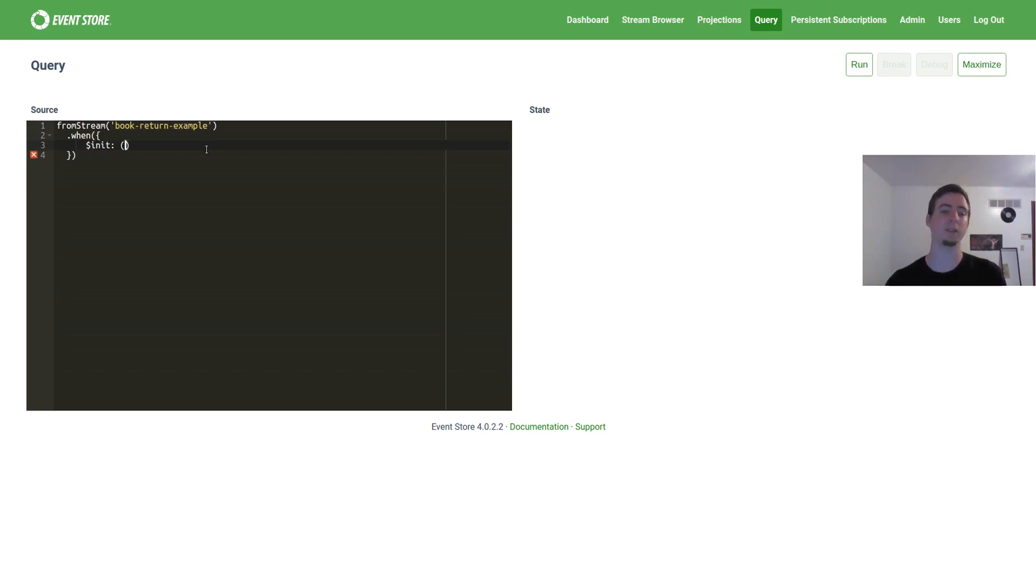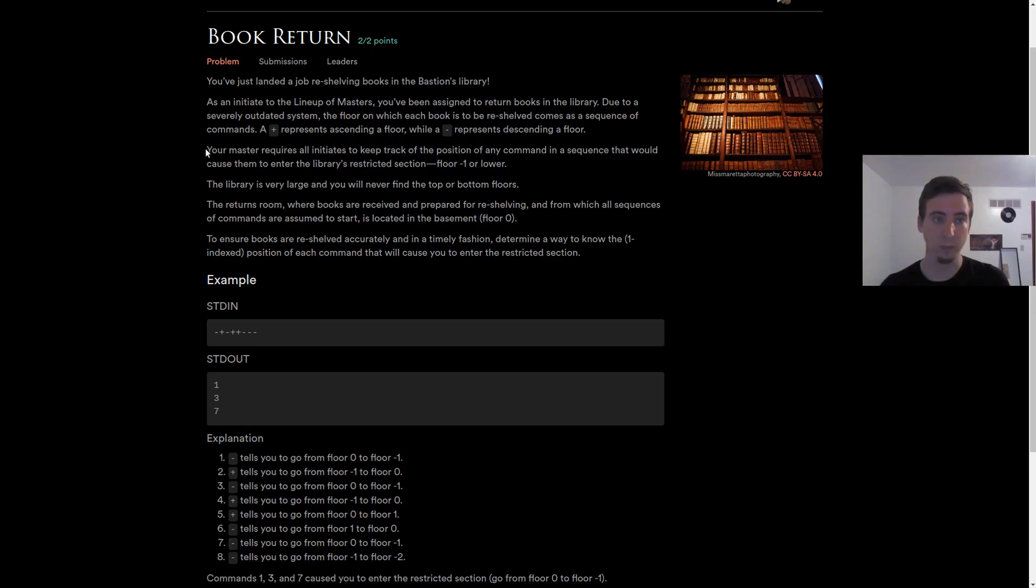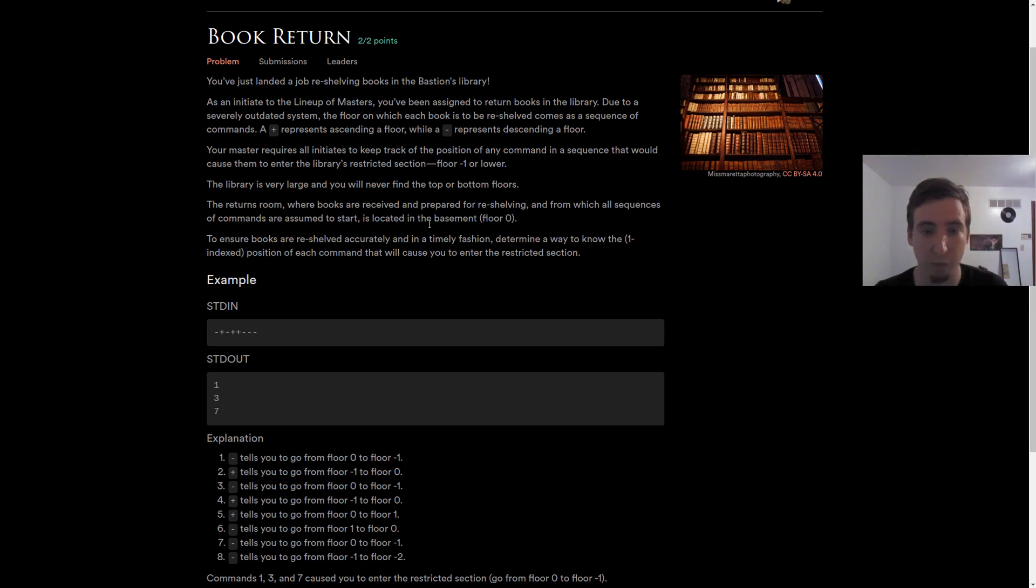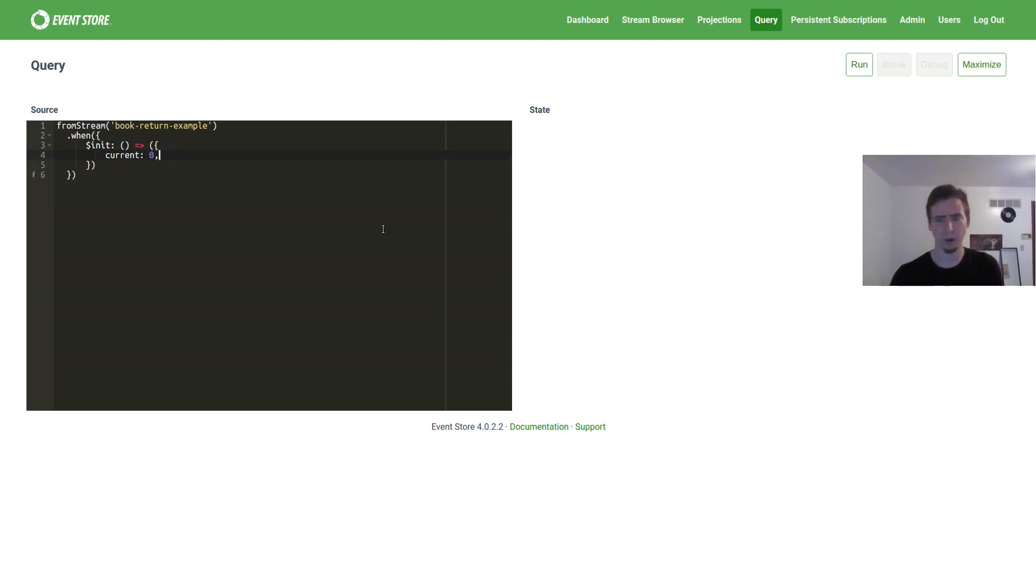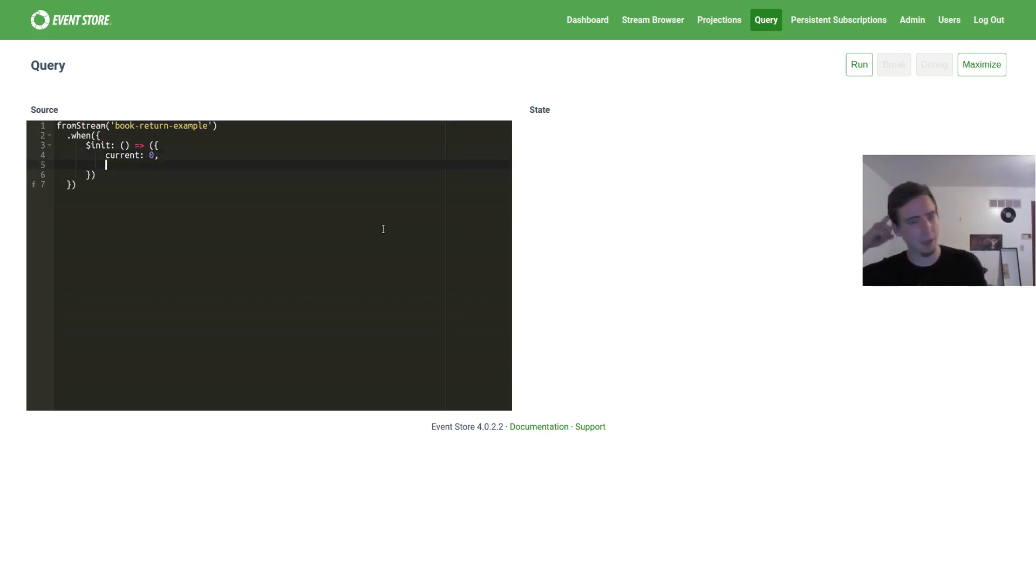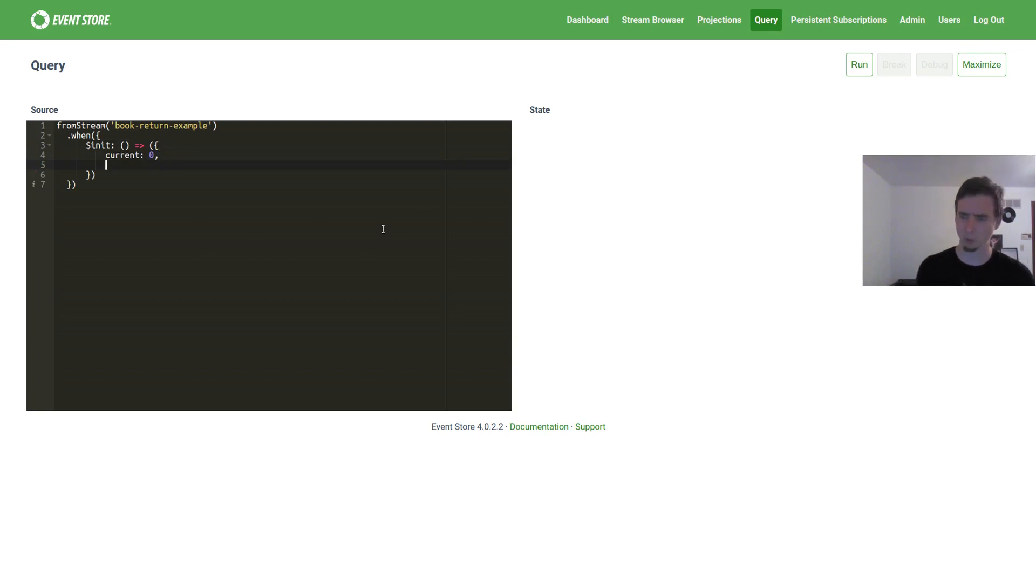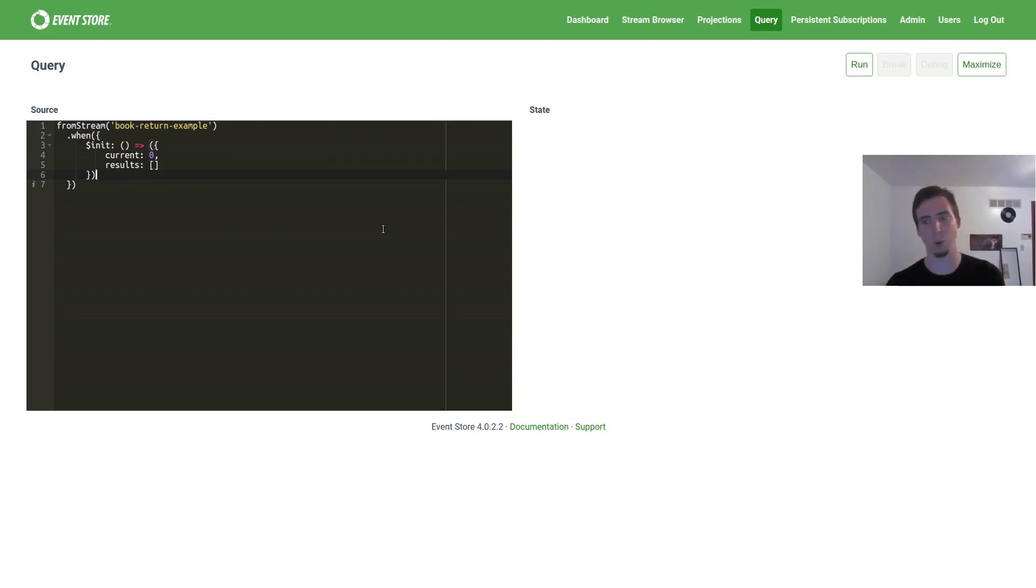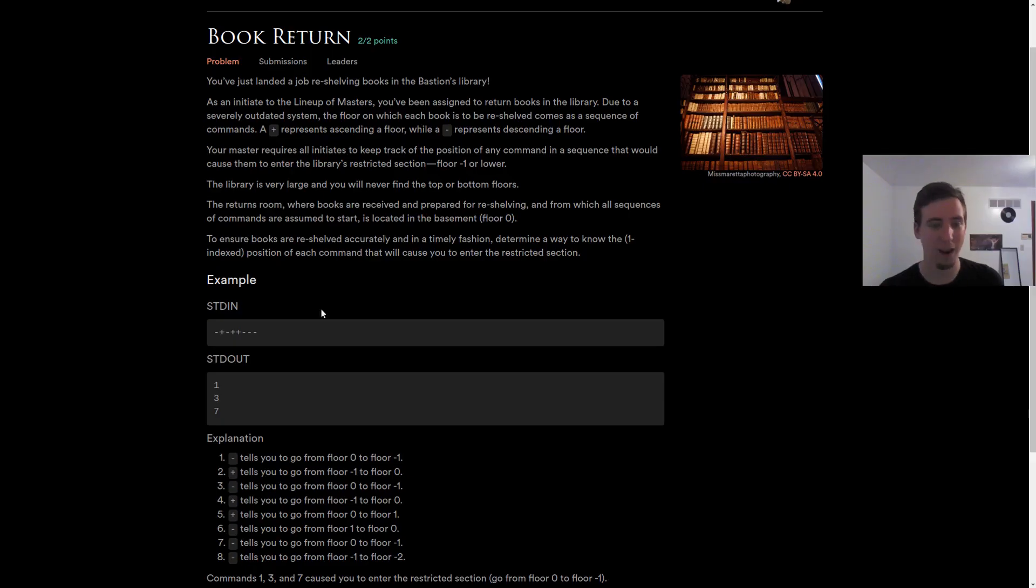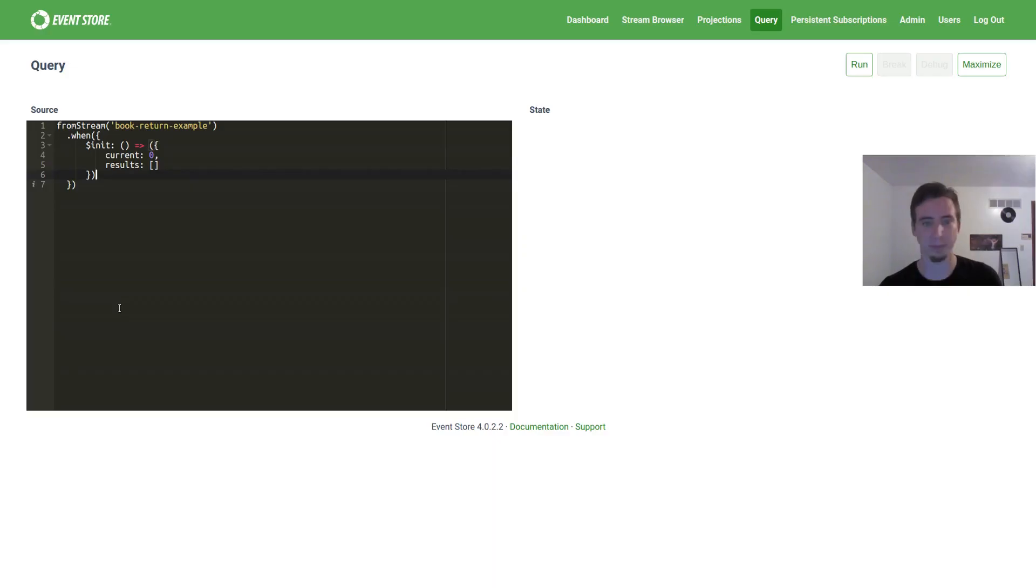So first, let's talk about our init case. Init is just going to be the data that we start with. If you look back at the problem, it says that we start on floor zero or the basement. So current is zero, or the current stare we're at is zero. And then let's just add an array which will store our results for us. The results will be the actual answers, or if we do it right, one, three, and seven.